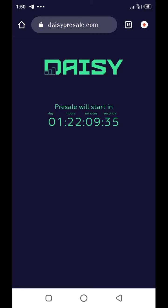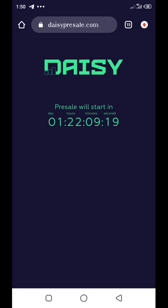Now, the DAISY token pre-sale will be in 4 stages. The first stage, there will be 75 million of the tokens that will be offered for sale to only members of DAISY and it will go for as low as 10 cents.